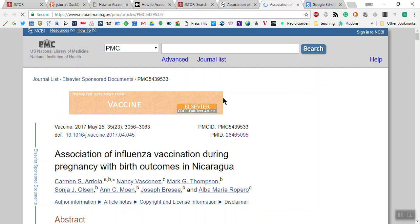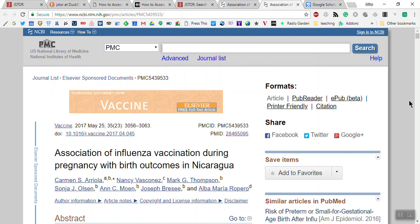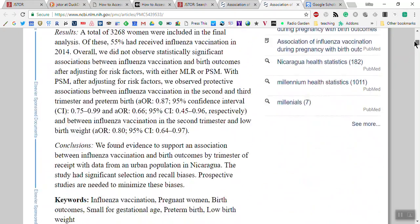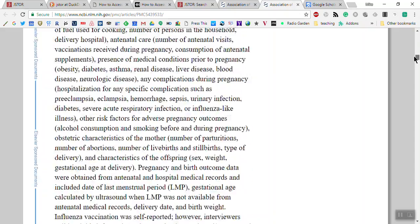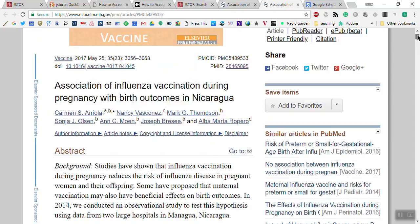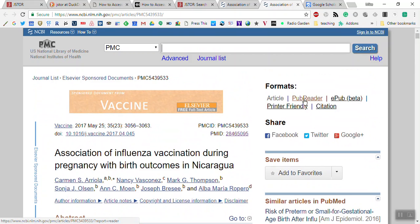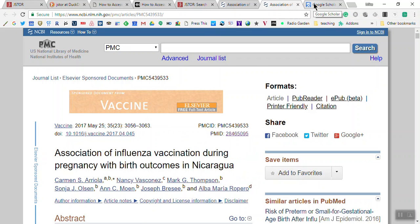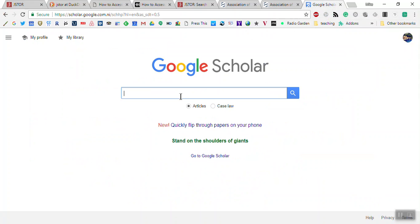This is going to get the whole research paper right here. You can download it — you can do an EPUB if you want to read it on your phone, for example, or we can just look at it here. Now the third one, finally, we're going to show Google Scholar.